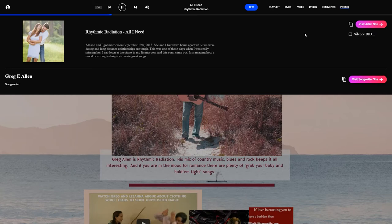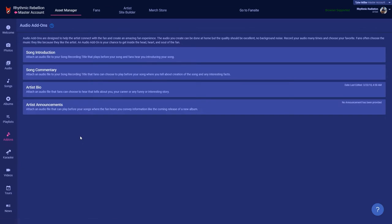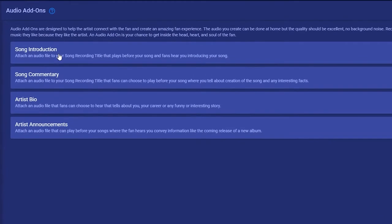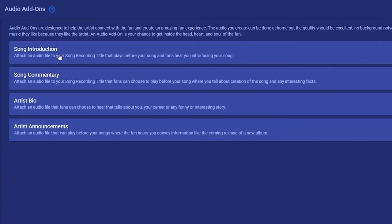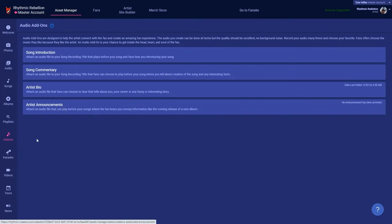Once you've released the song we want you to go to the add-ons tab and create a song introduction so the fans can hear you introduce the song. We want you to also create song commentaries, an artist bio, and announcements. Then you'll create a lyric and karaoke feed for the fans.